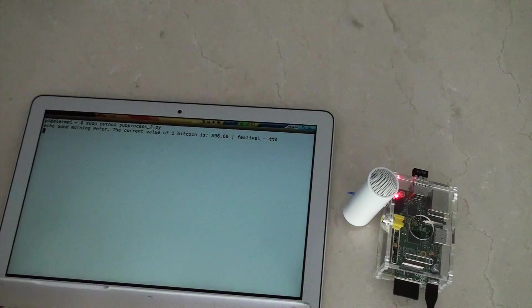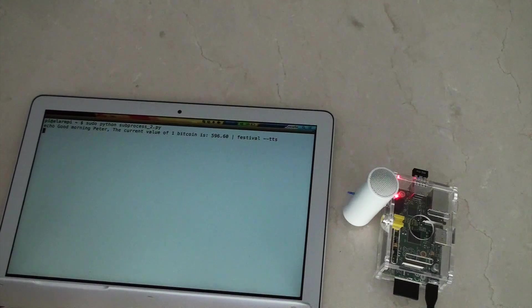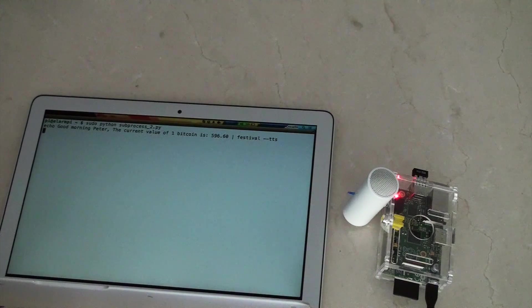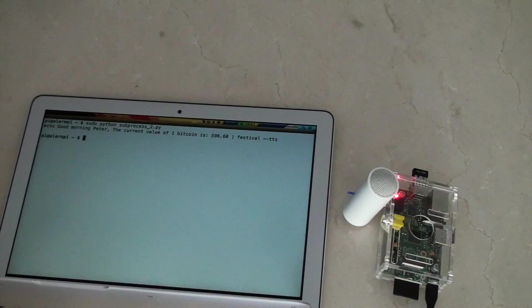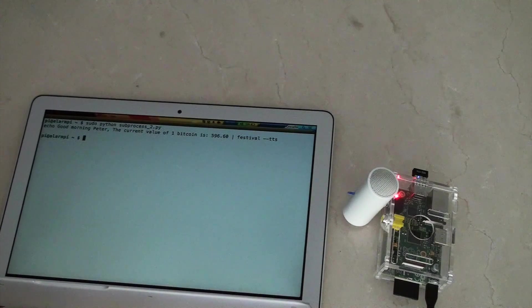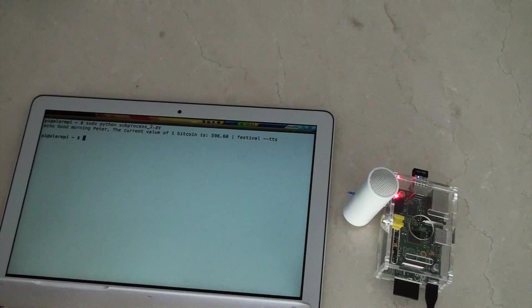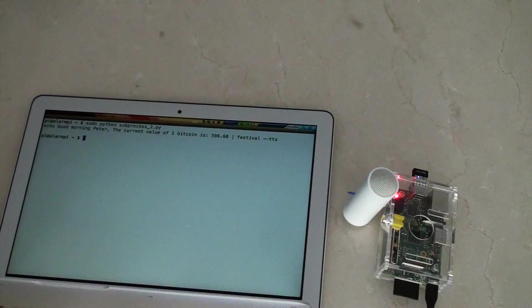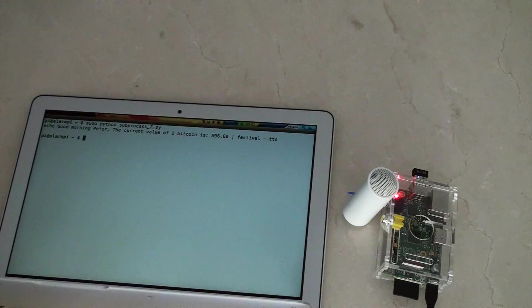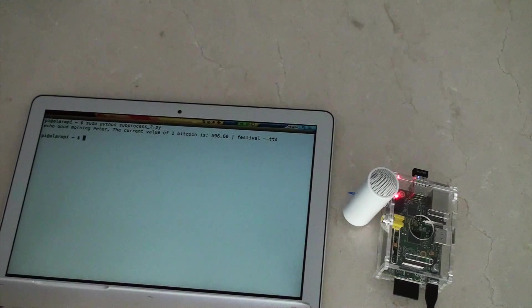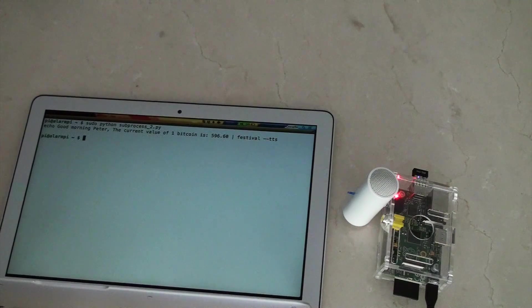Good morning Peter. The current value of 1 Bitcoin is $596.60. So today's the end of June and that just happens to be the current price of Bitcoin. Please don't use that as a reference for what it is as you're watching this film.